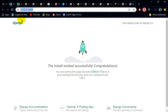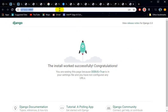You have just successfully created your first Python web application. Before I go, don't forget to like and subscribe. Thank you for listening.